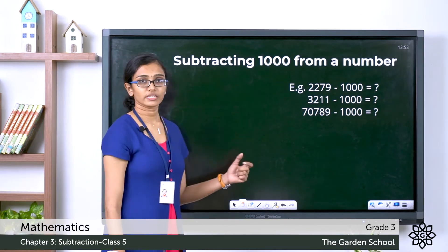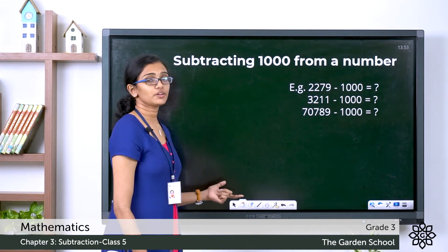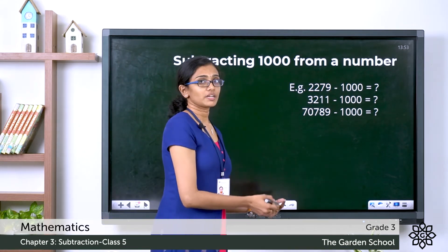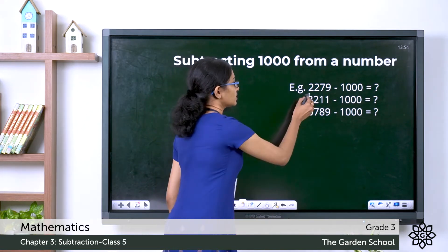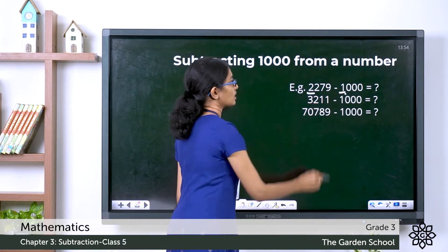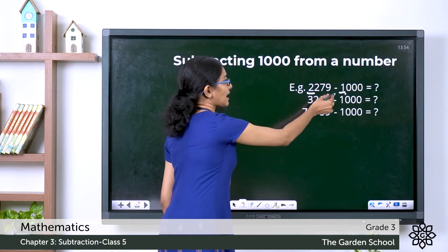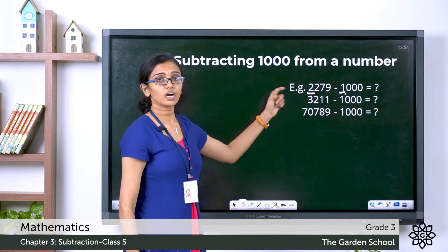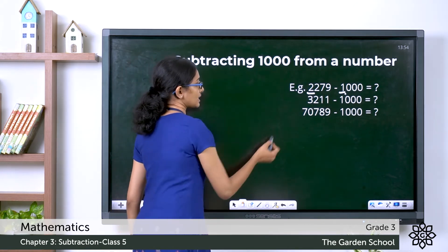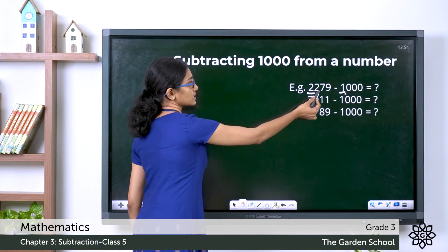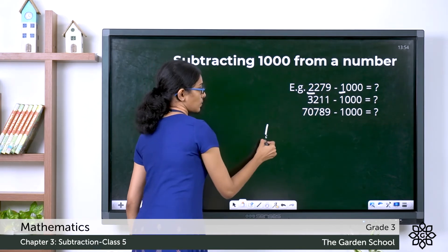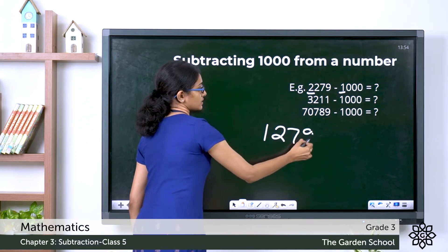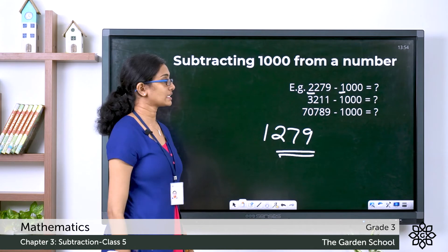Now you saw the case with number 10 and 100. Let's see the case with 1000. Similar to the subtraction with 10 and 100, here the thousands digit is more than the thousands digit in the subtrahend. So we just subtract the digits in the thousands place with no change to the other digits to the right. So 2,279 minus 1000: 2 minus 1 is 1, then write all the other digits directly. The answer will be 1,279.